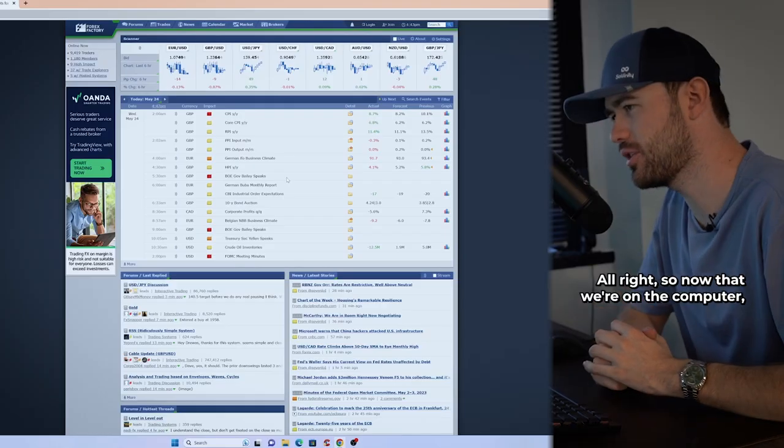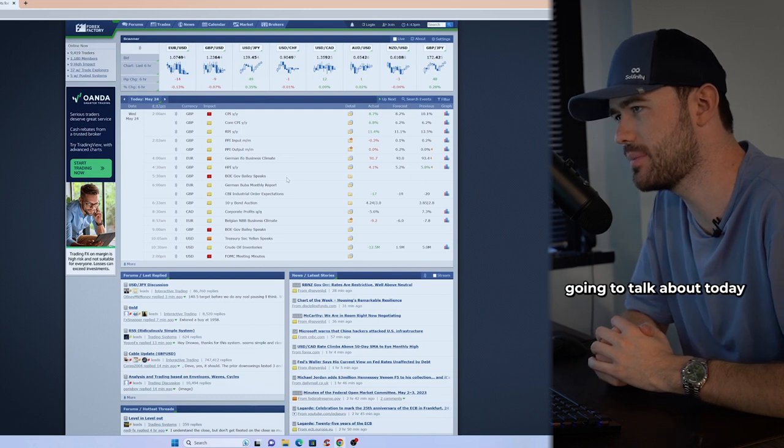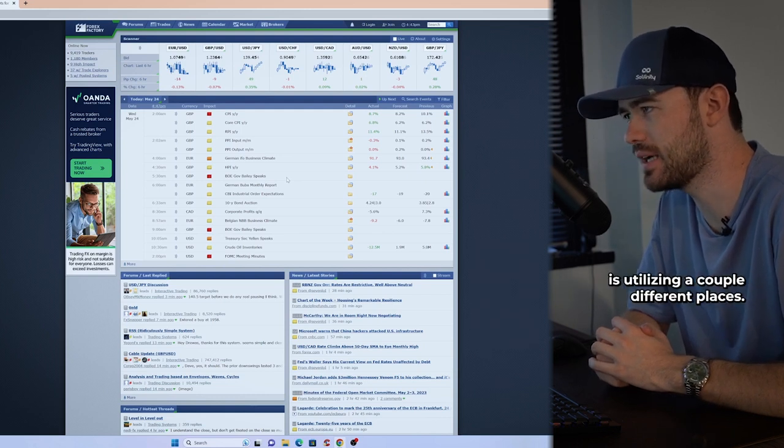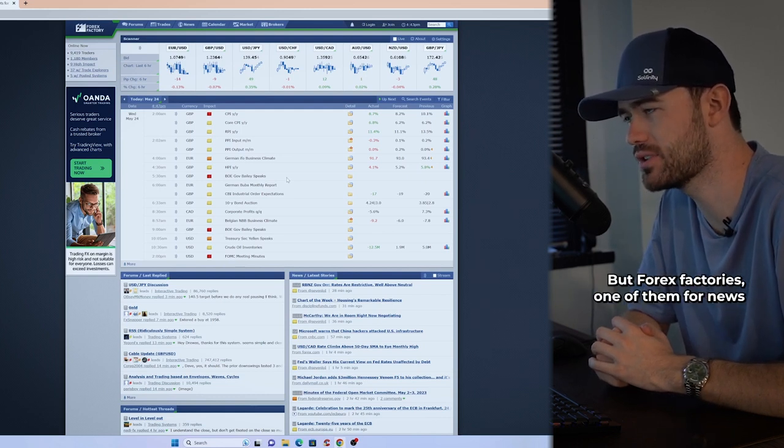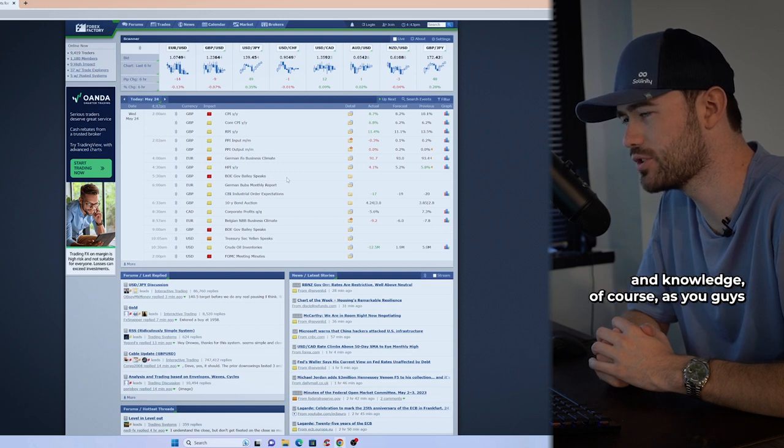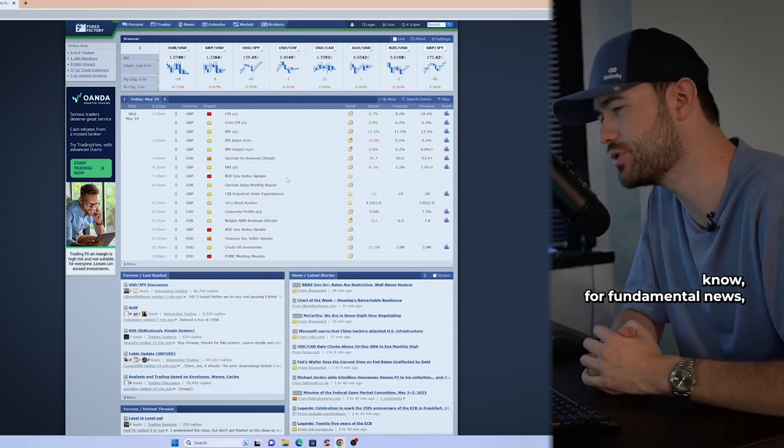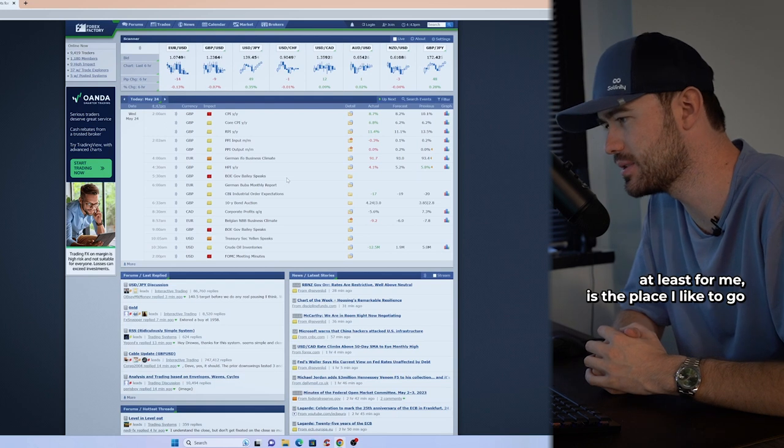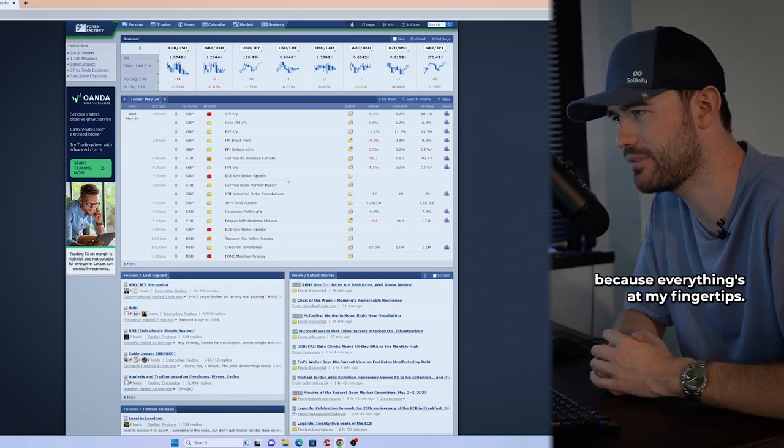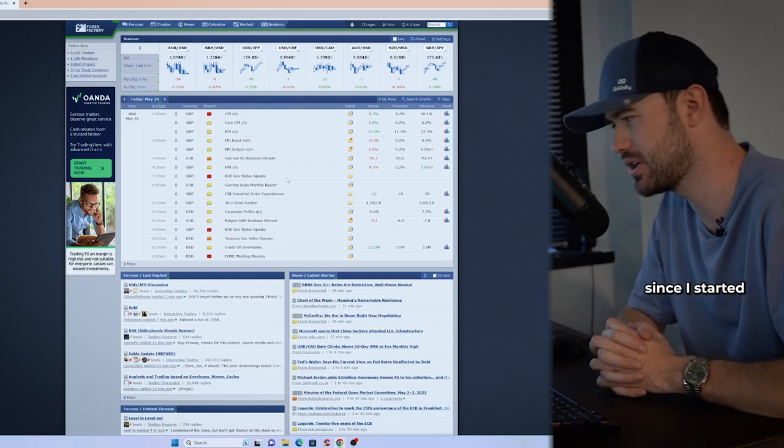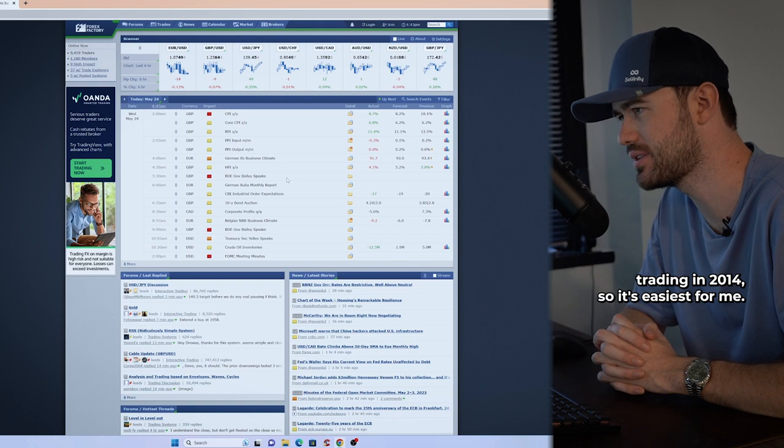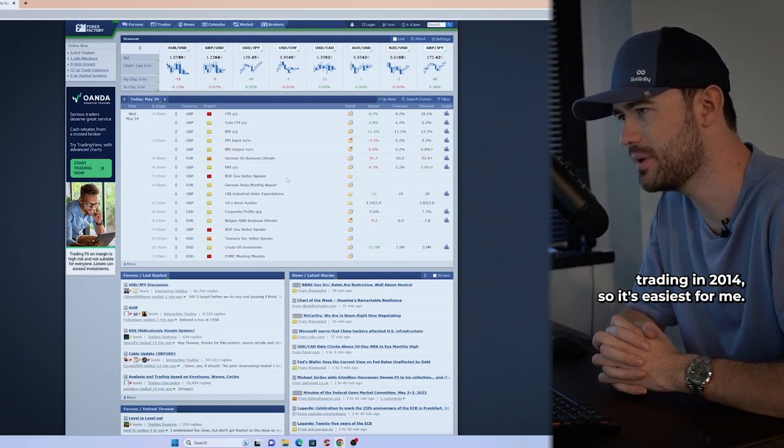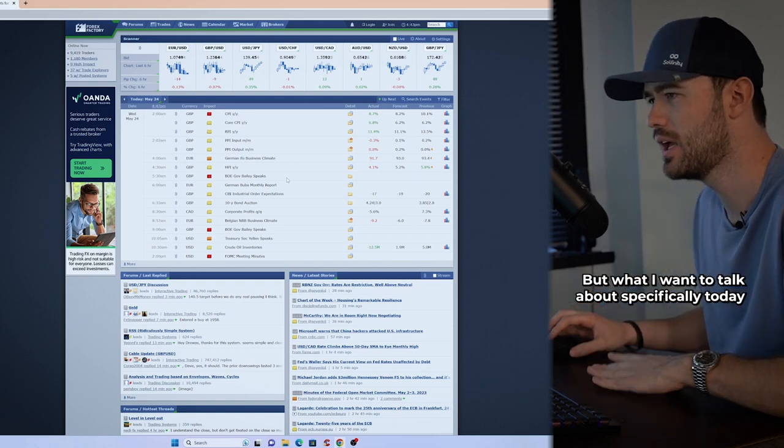All right, so now that we're on the computer, what we're going to talk about today is utilizing a couple different places, but Forex Factory is one of them for news and knowledge. As you guys know, for fundamental news, Forex Factory, at least for me, is the place I like to go because everything's at my fingertips. I've been using this since I started trading in 2014, so it's easiest for me. I just have a little bit more history with it.